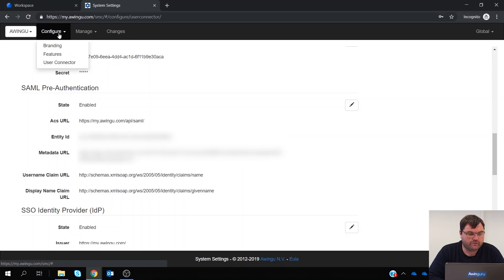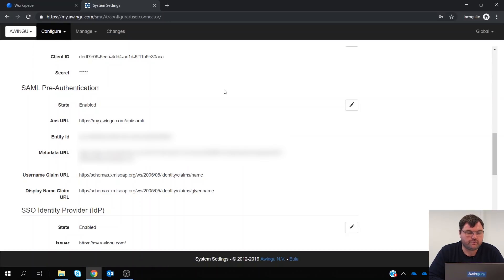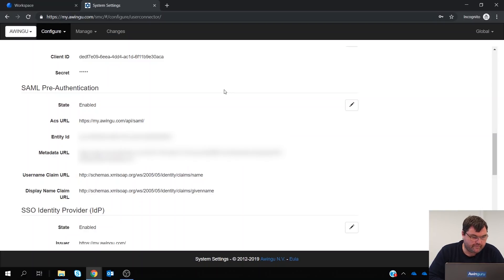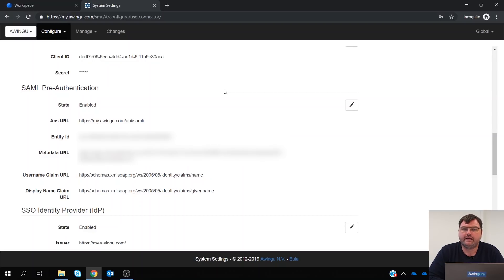To enable it, it's in the Configure user connector of Awingu and you need to provide some parameters like the Access URI, Entity ID, metadata, or also some standard IDP settings.